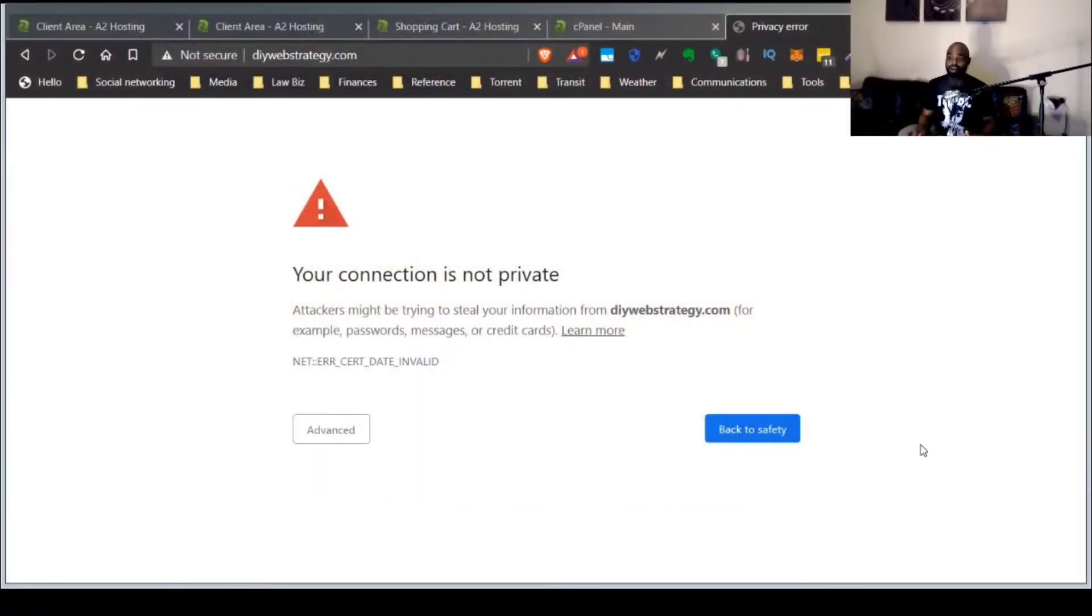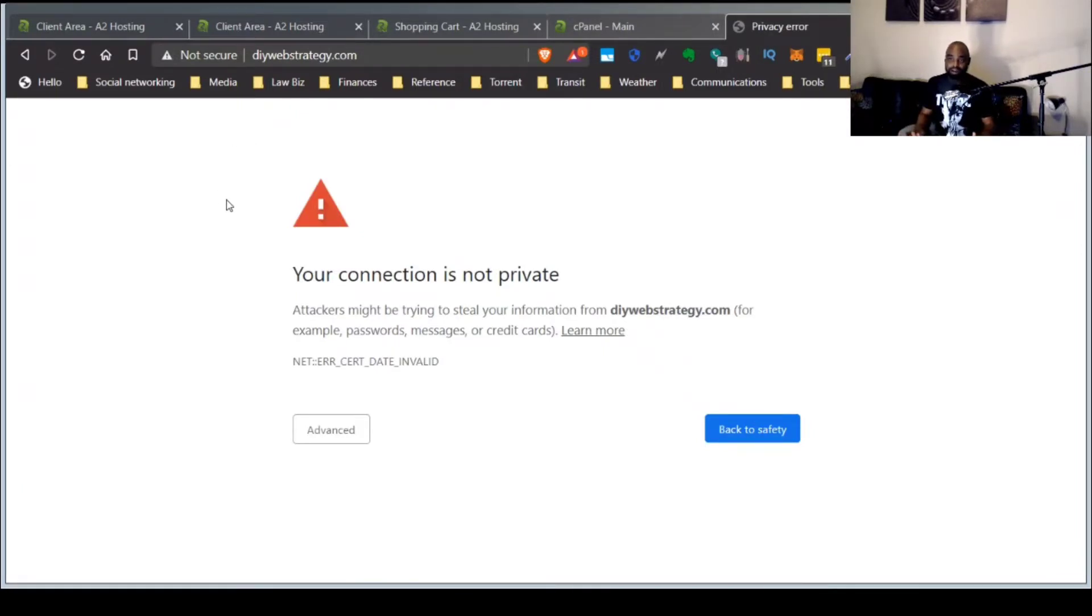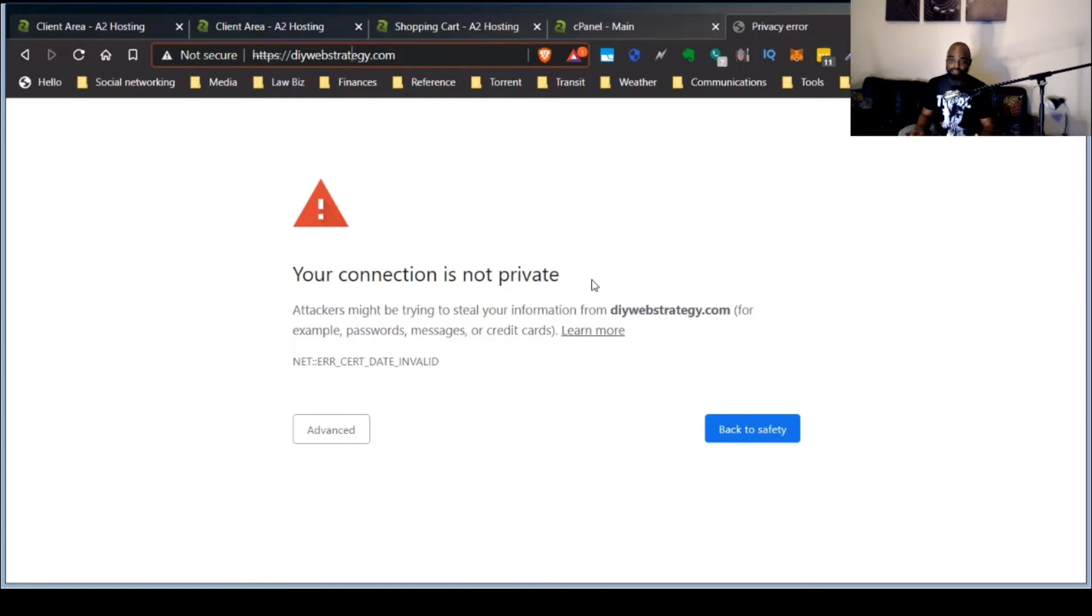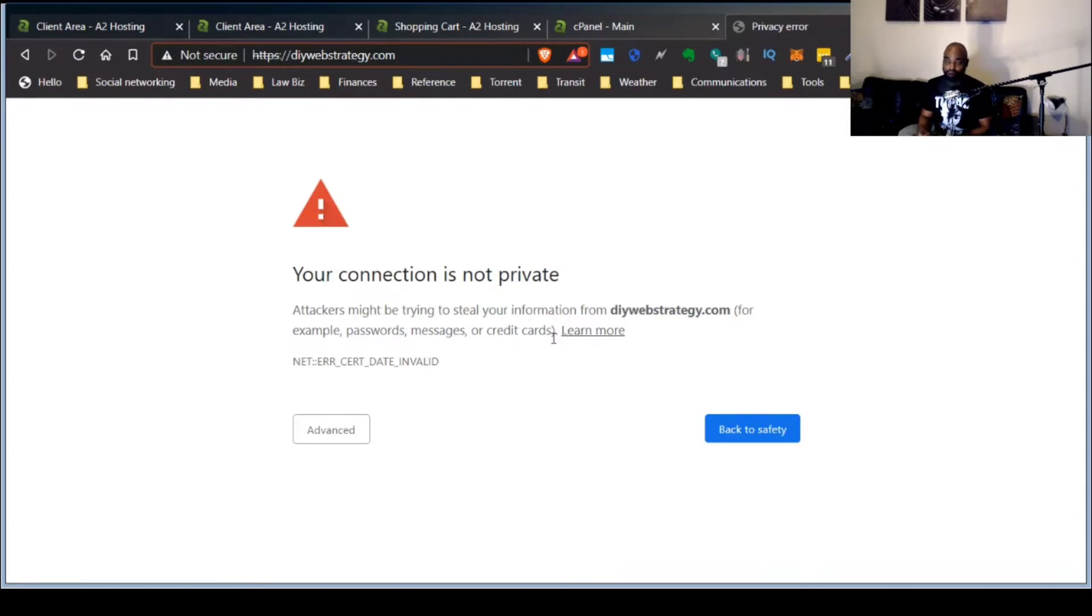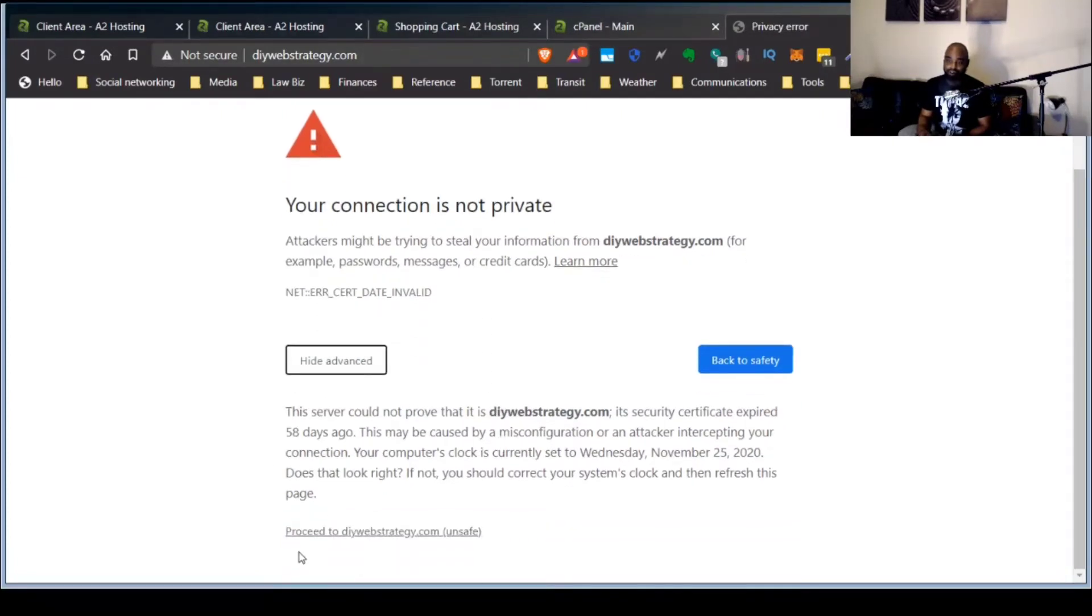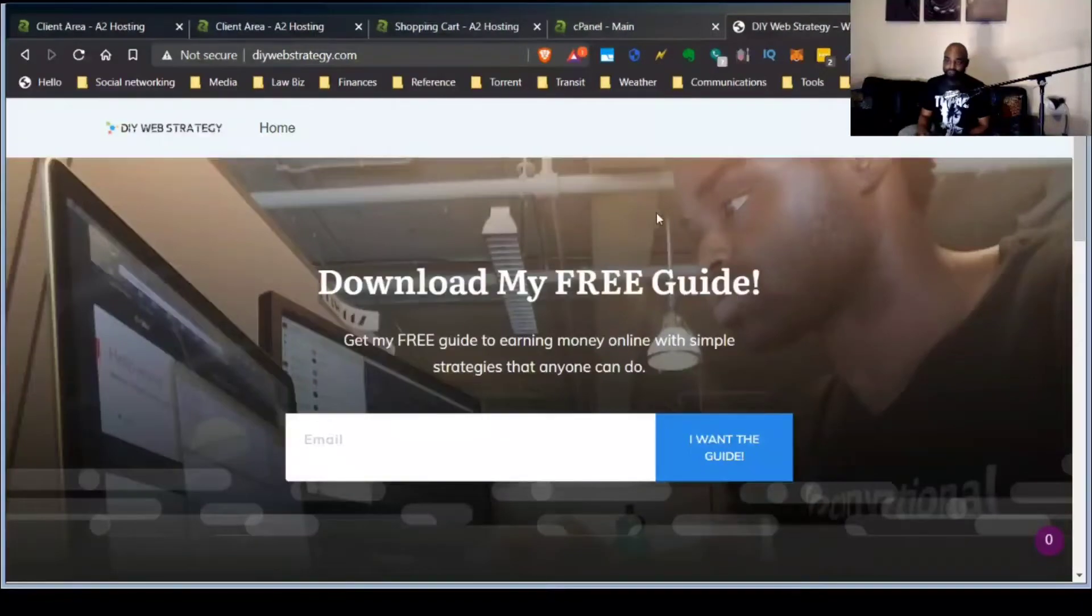So what we're going to do is take a look at this here. What I have here is my website, DIYWebStrategy.com. And one thing that I noticed, and this is the reason why I even came up with the idea for this video, is that whenever I go to the homepage, whenever I type in the domain name, DIYWebStrategy.com and just press enter, I get this notification, this error that shows up. Your connection is not private.